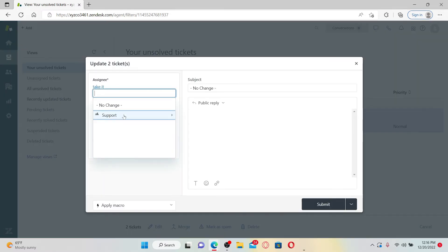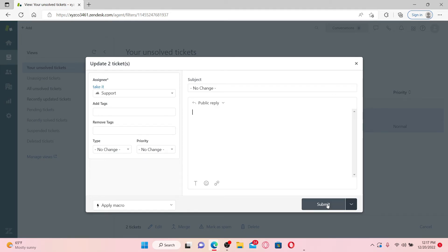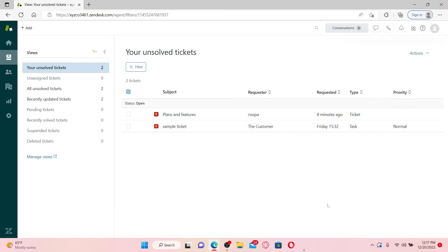Under assignee, go ahead and select either a group or an agent. After you are done, add some tags if you want or remove tags. Fill in all the information that is needed and click the submit button.